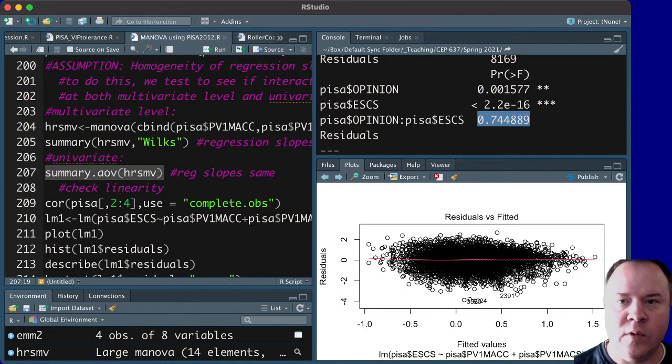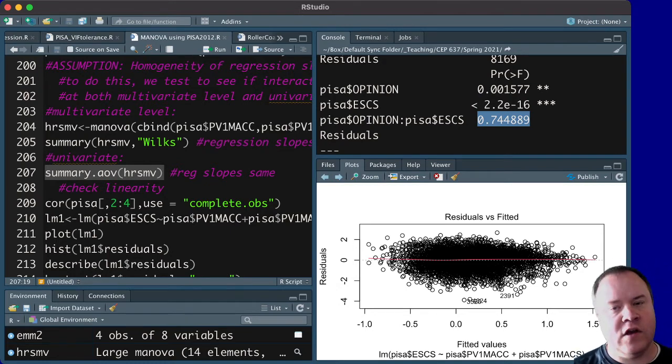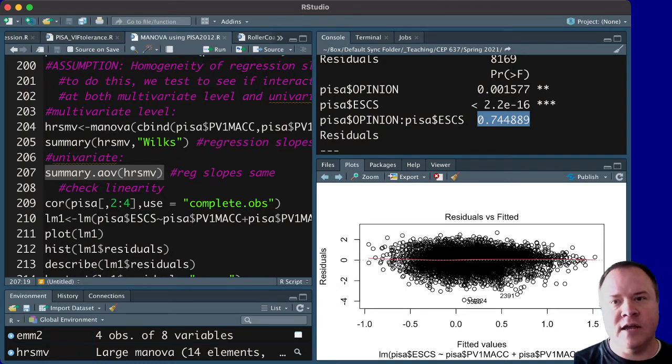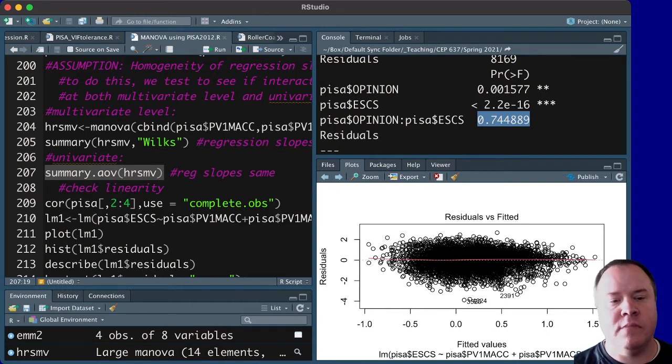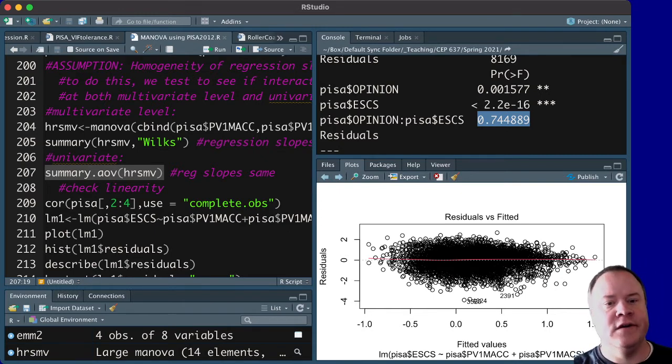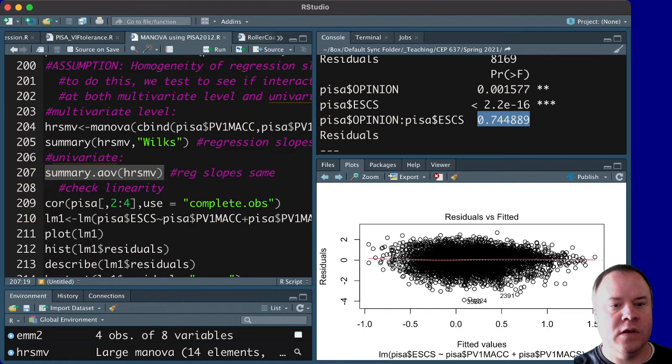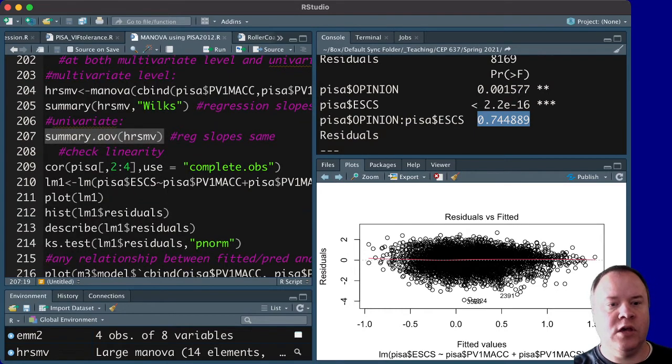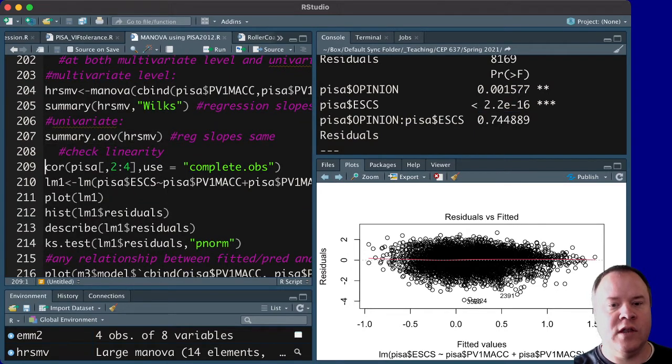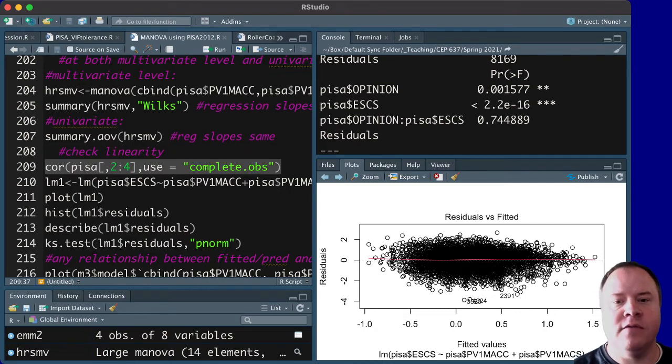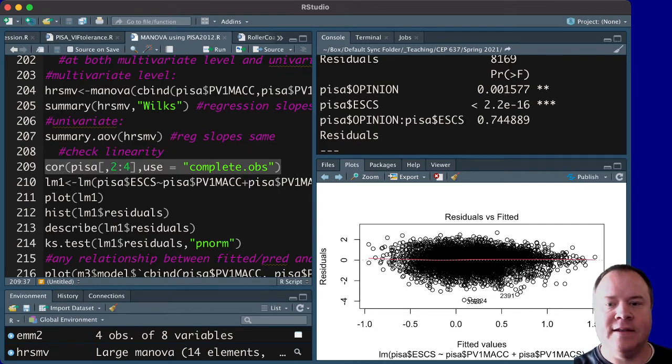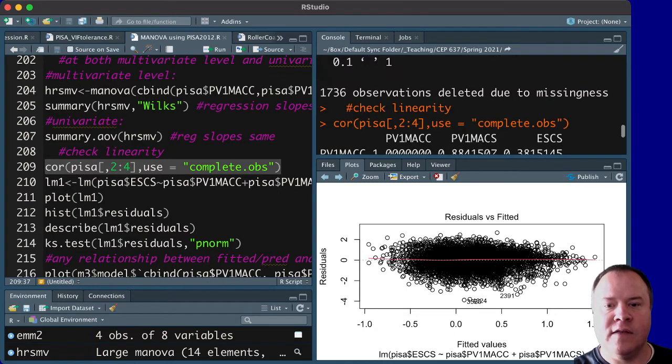And then, there's one other thing that we need to check here, and that is the linearity of the covariate with each of the outcome measures. So, one thing we could do first is just look at the correlation among all three SES with the two outcome measures,